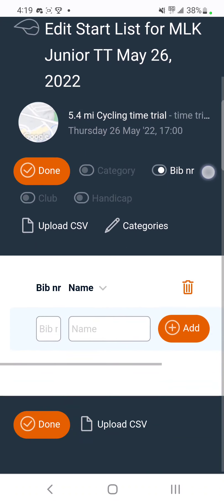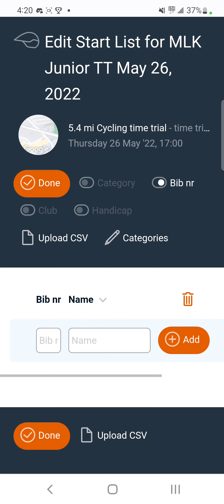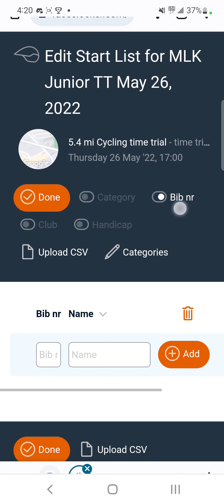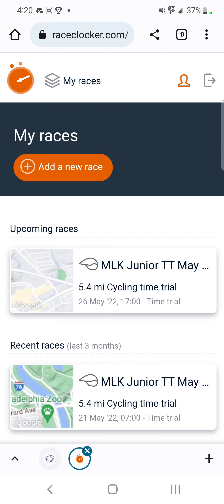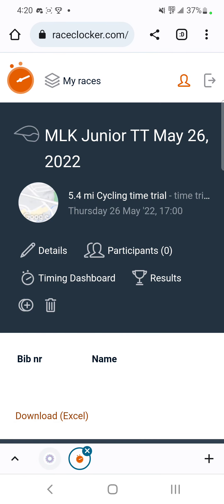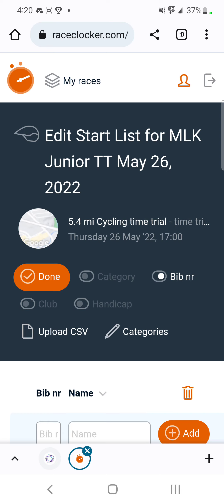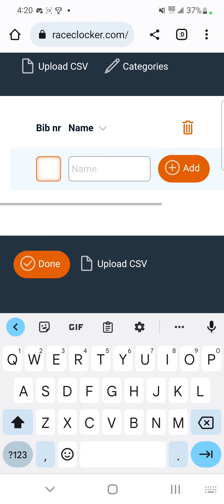On the next screen you're going to add member names as people come. You could set up the race beforehand, and then when people start to arrive you click on upcoming races, click on participants.